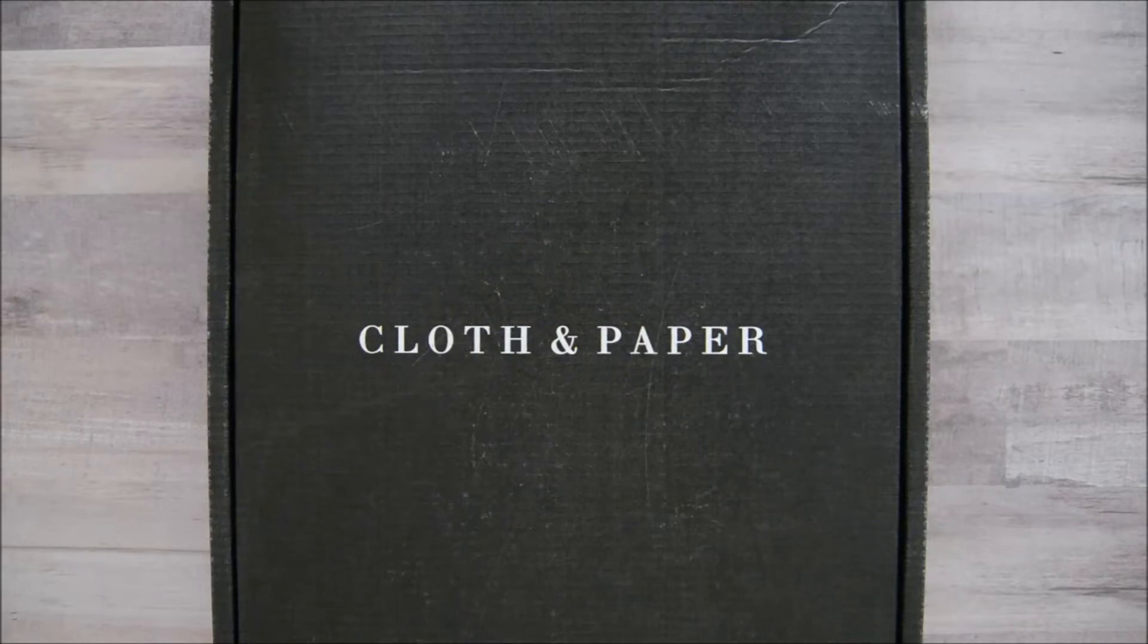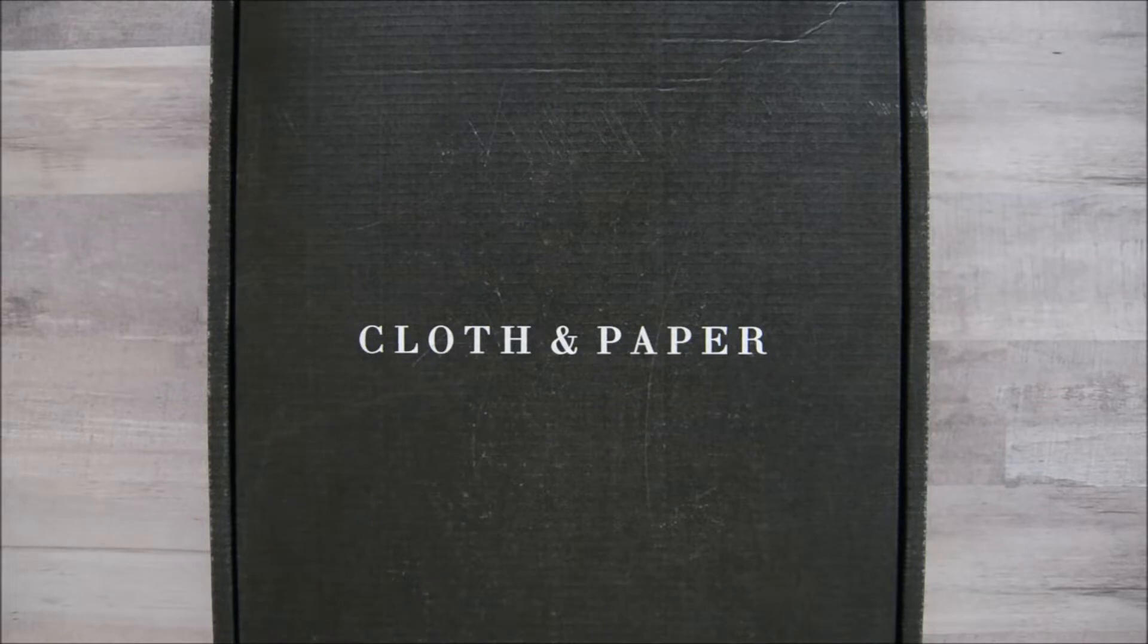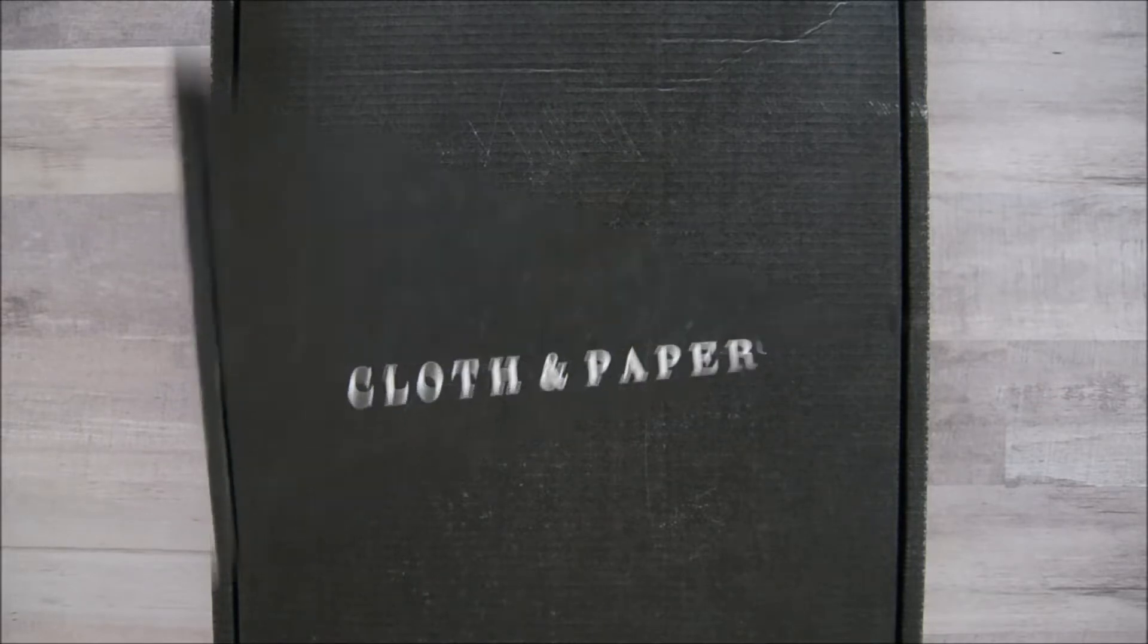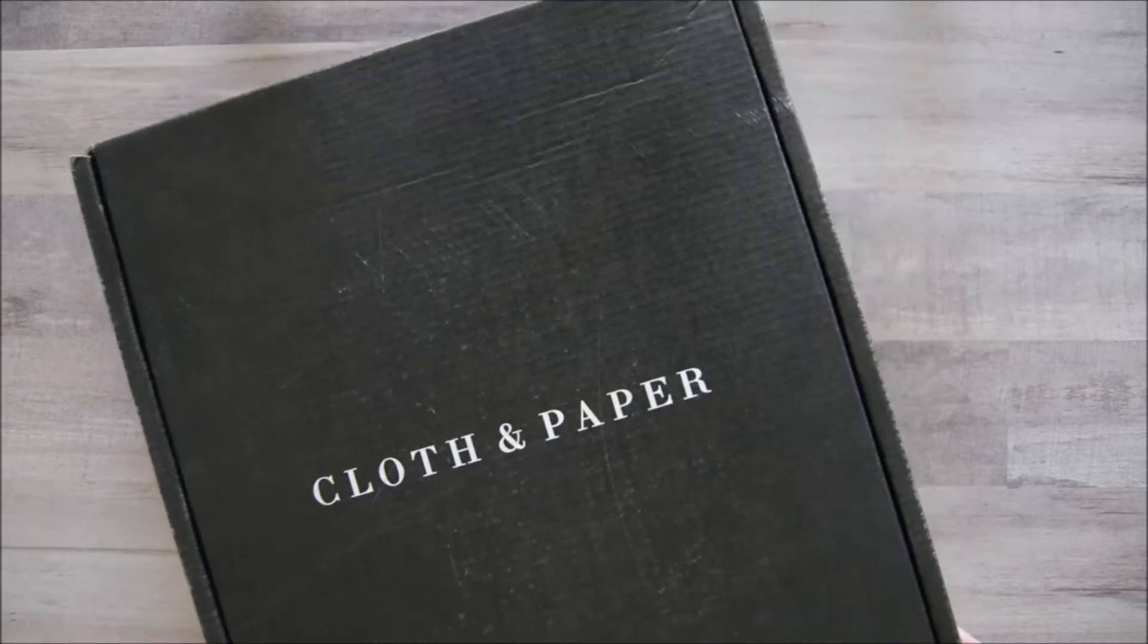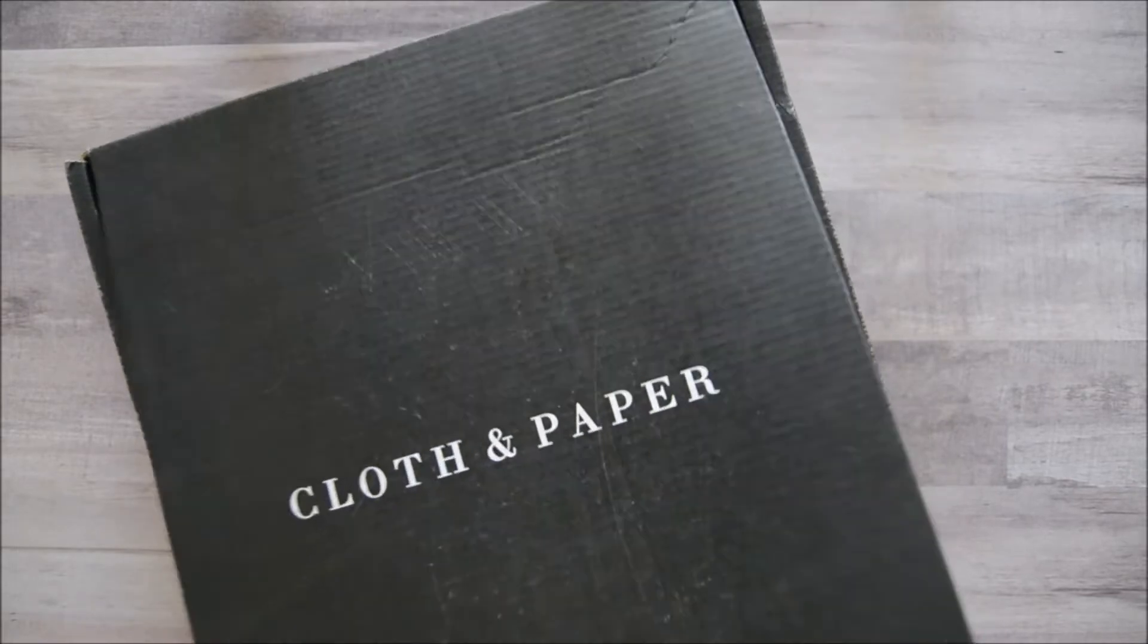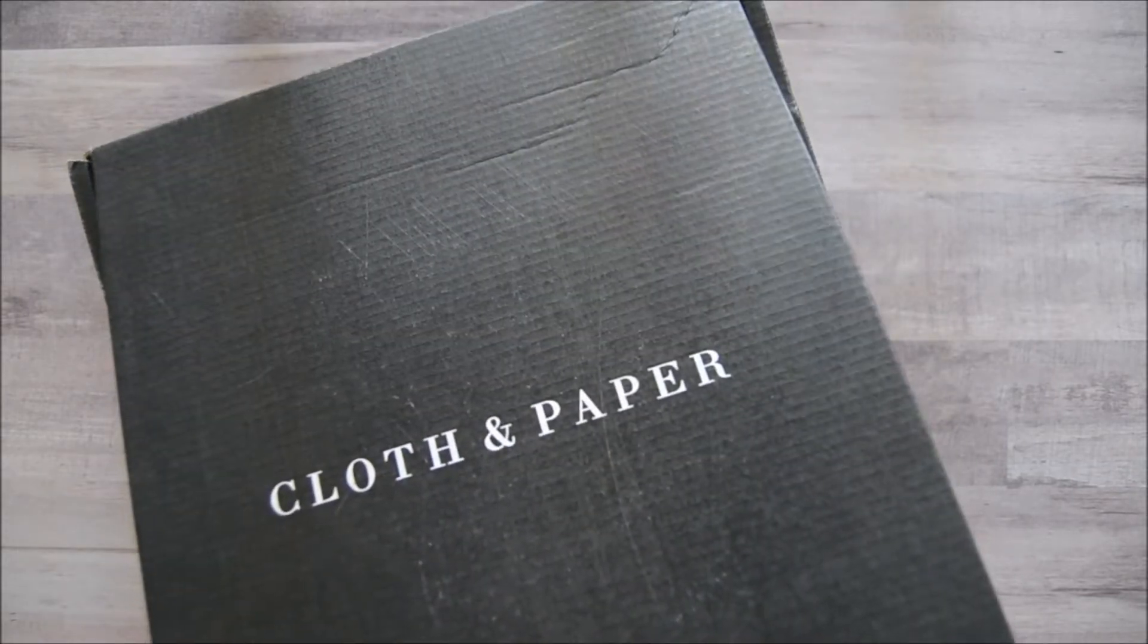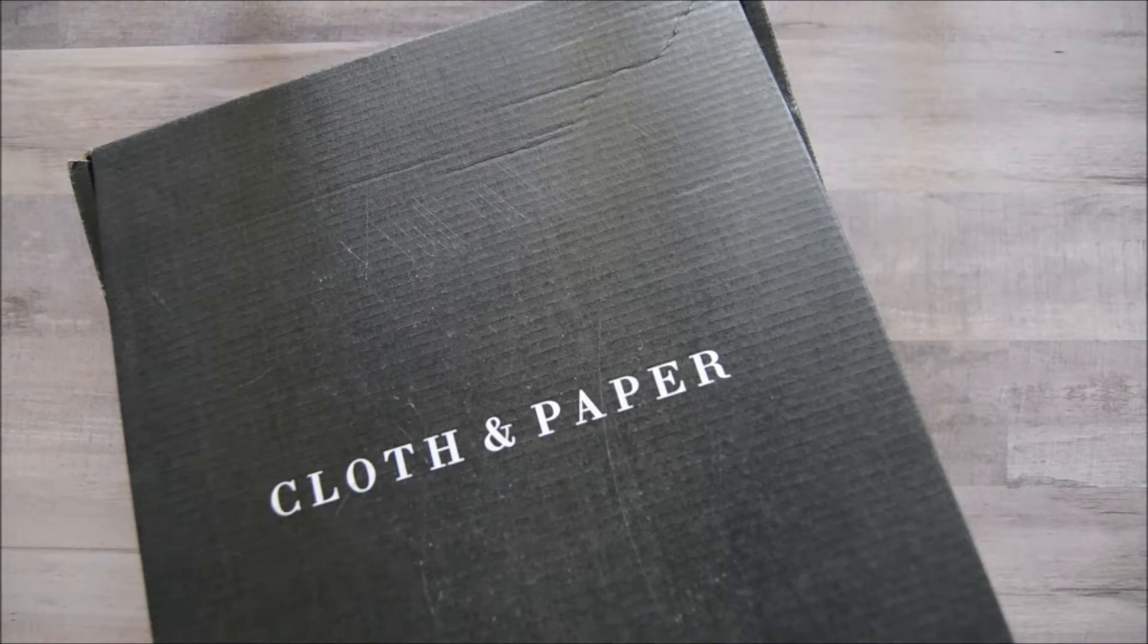Hi, everybody! Welcome back to the channel. I'm here for a quick unboxing of my September Cloth and Paper subscription box. Let's get started. Okay, this is super noisy. Let me maybe take everything out.